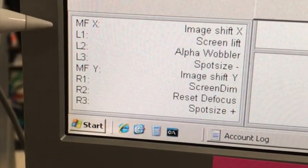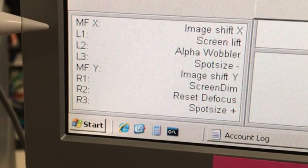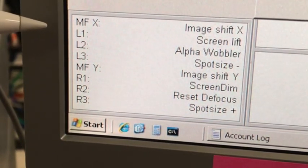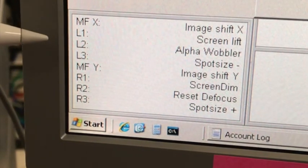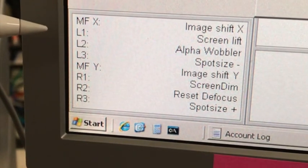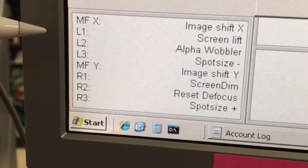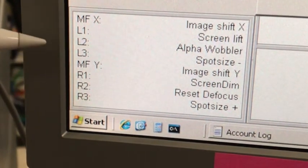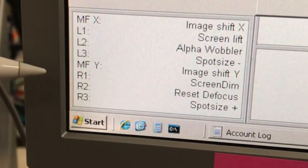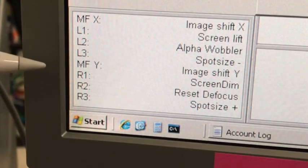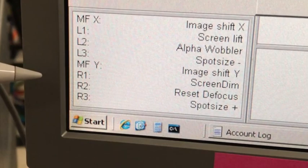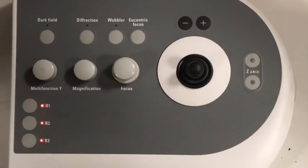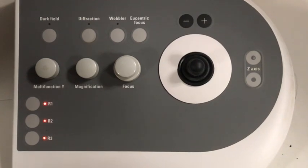L1 controls the screen lift. When hitting L1, the phosphorous screen will be lifted. The camera is located underneath the screen so we can acquire images. L2 is alpha wobbler. It tilts the holder plus and minus 15 degrees to help you set the eccentric height. L3 and R3 control the spot size. R1 is screen beam that reduces the beam intensity on the screen and R2 resets the focus.